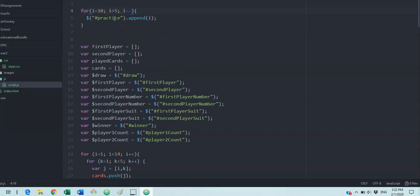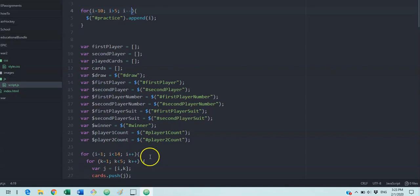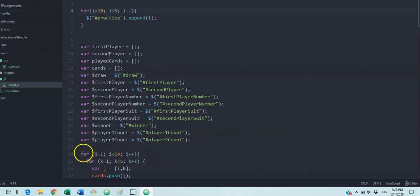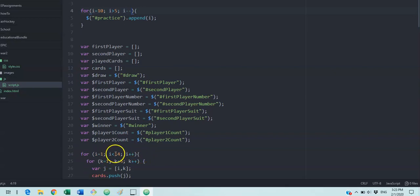We don't want to write out by hand all 52 cards. This is going to, by looping through, it's going to create the cards for us. And that's what's happening down here. This for loop here is counting through the cards, ace through king. There's 13 of them. So it starts at one and then goes through 13.